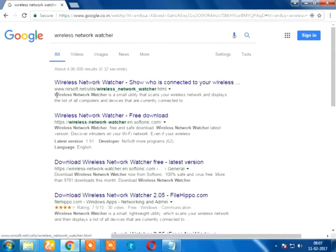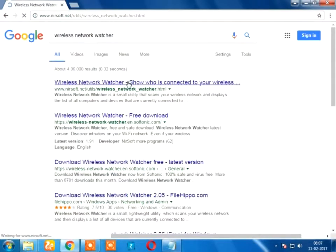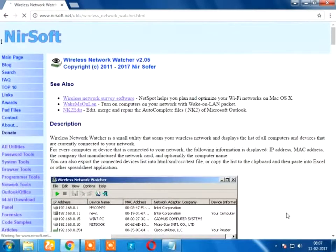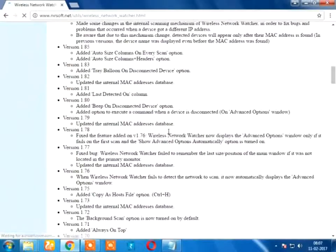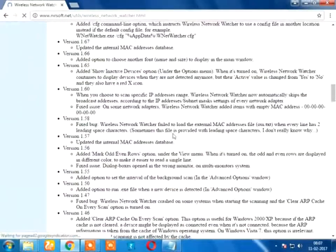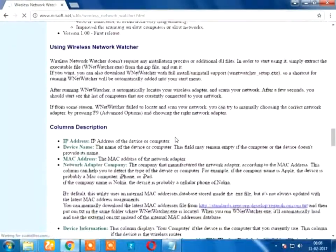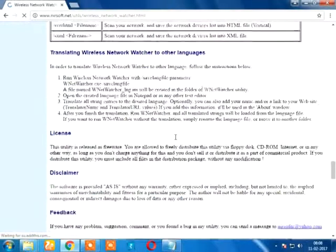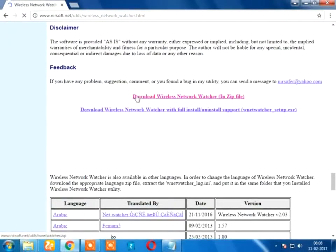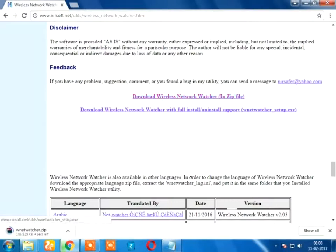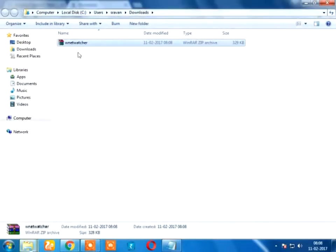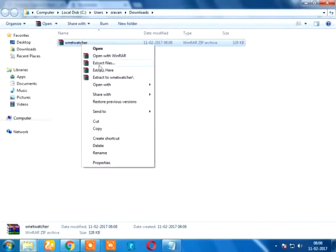First, I will open it. I will download the wireless network. I will extract the wireless network.